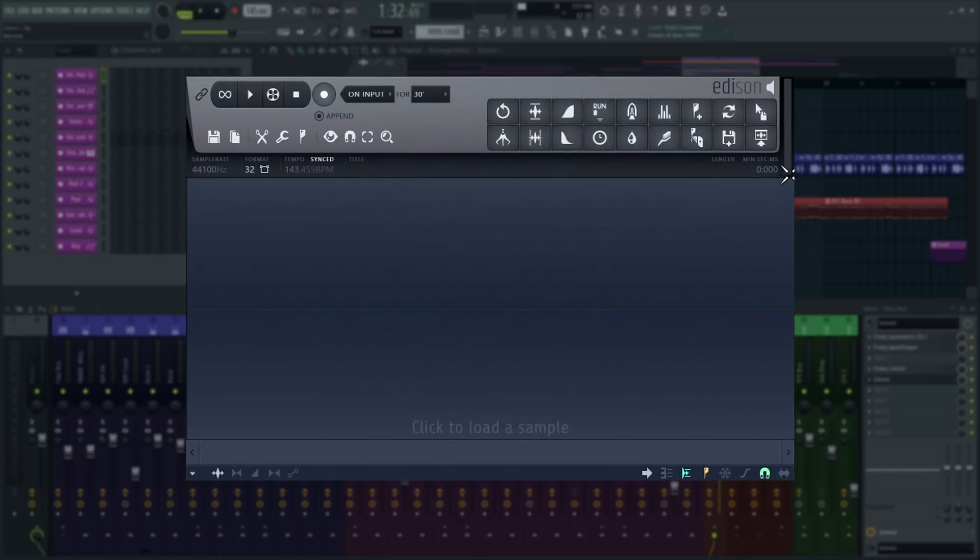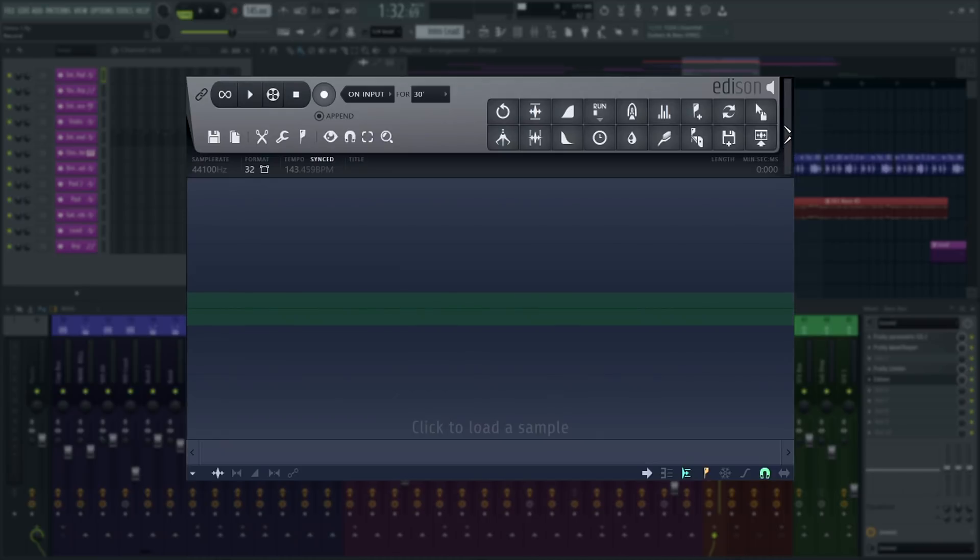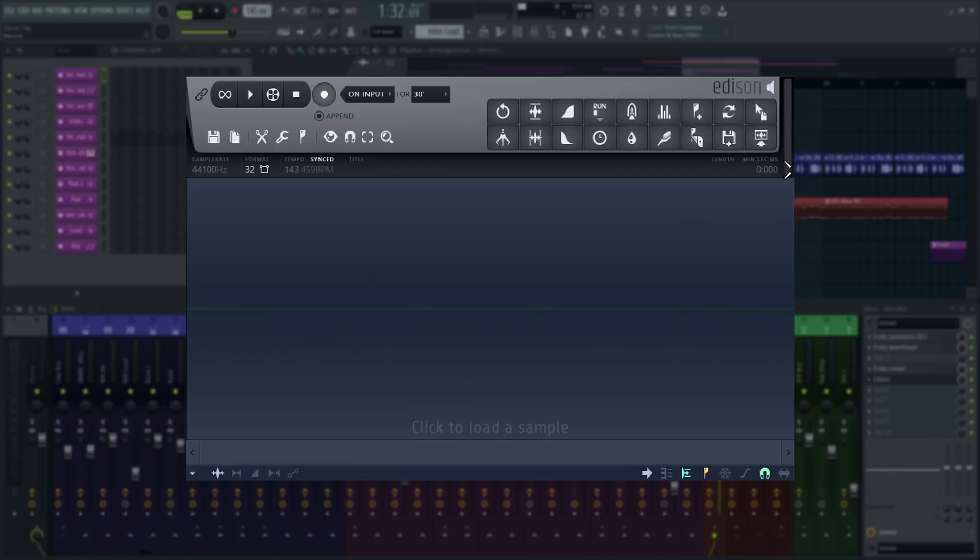Click and drag up or down on the volume meter to set the input recording threshold. Everything below this threshold will be ignored when you're recording on input.